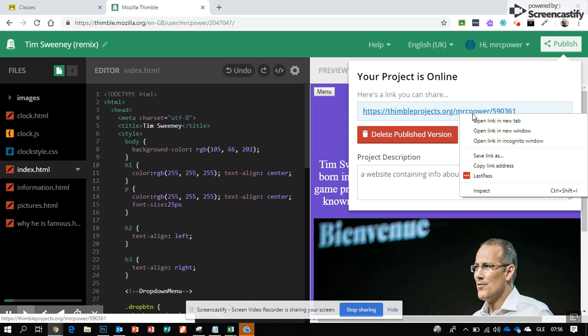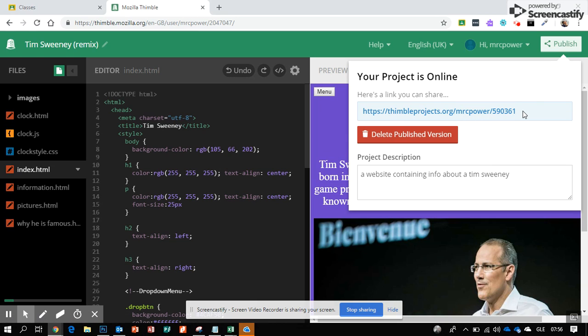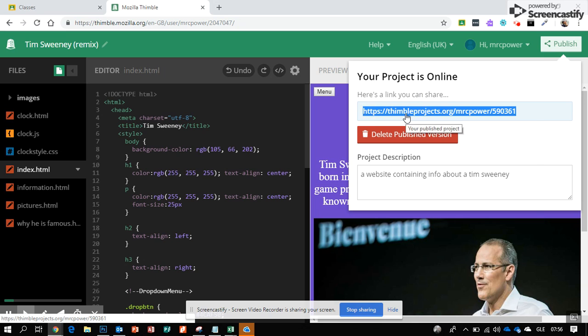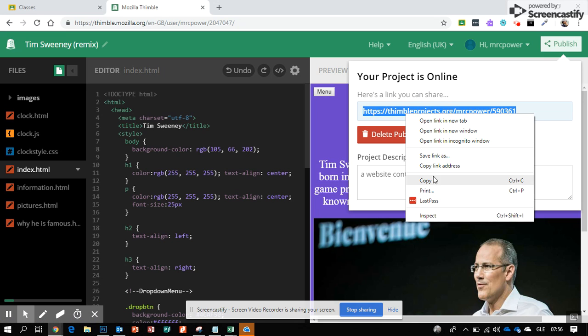You can right-click and copy the link address here, or you can select it by clicking and dragging with the mouse and then right-clicking and copying.